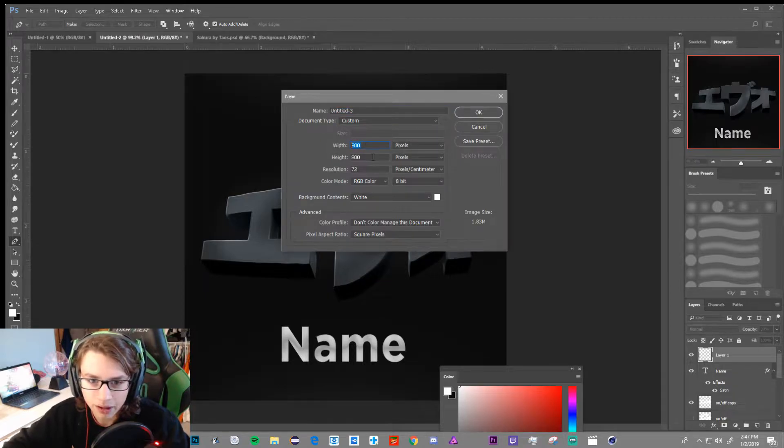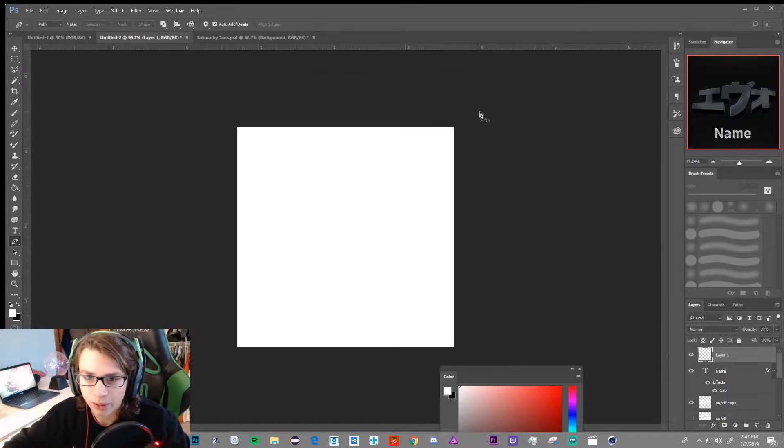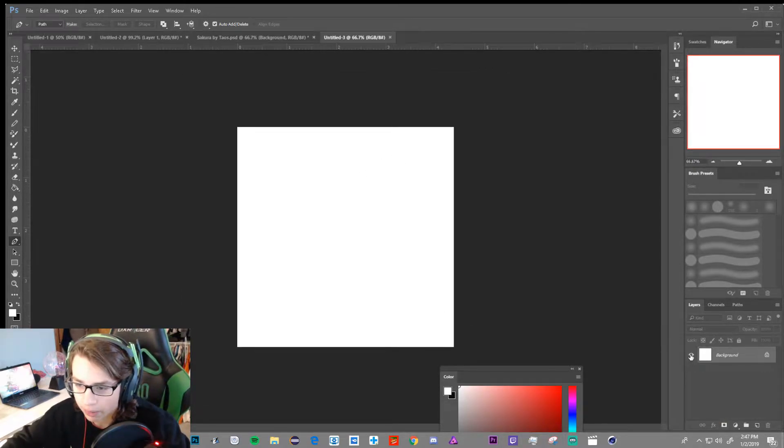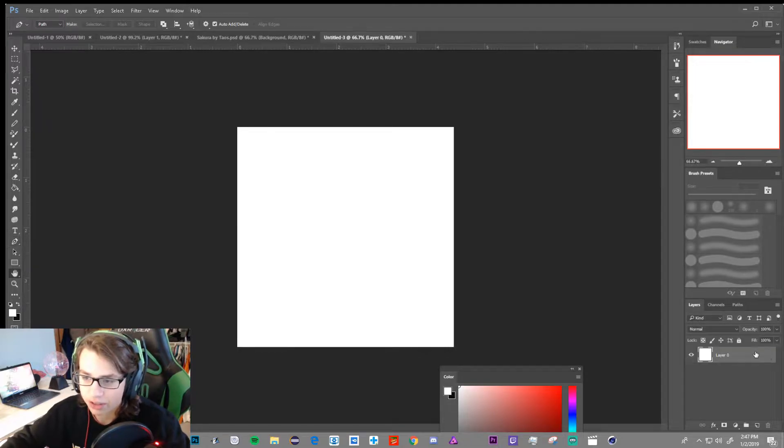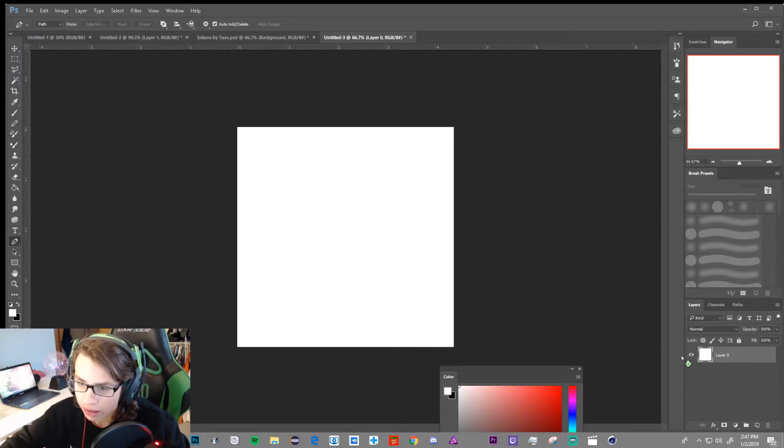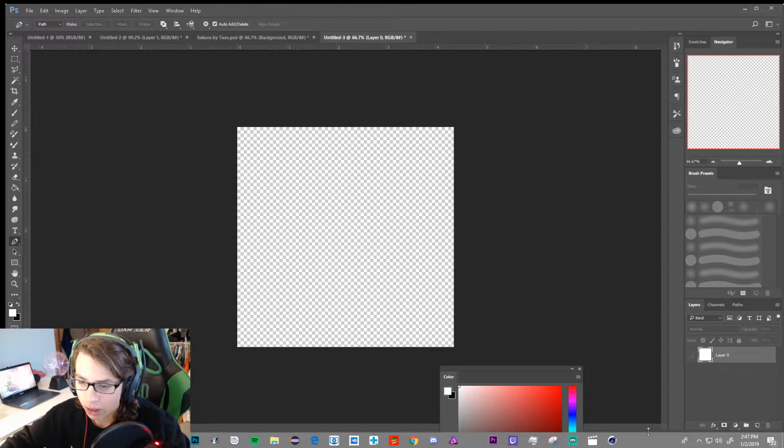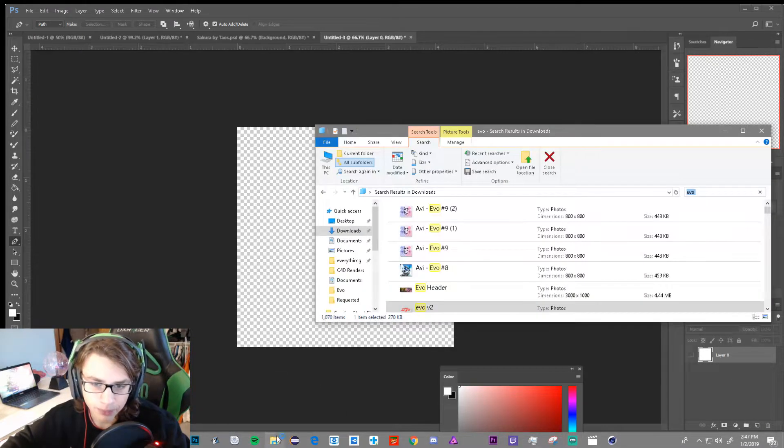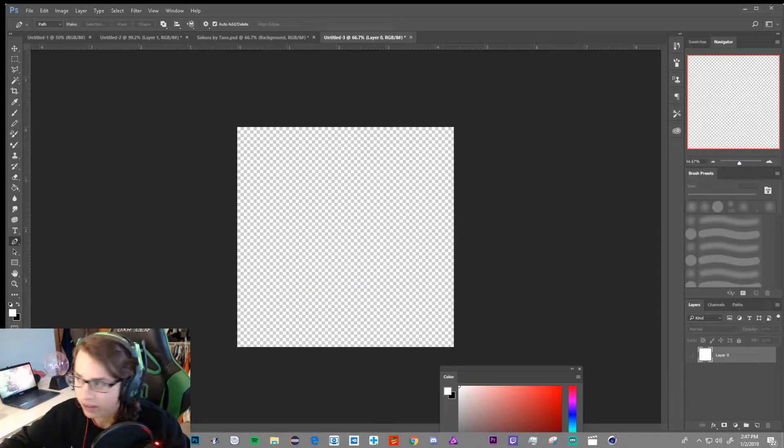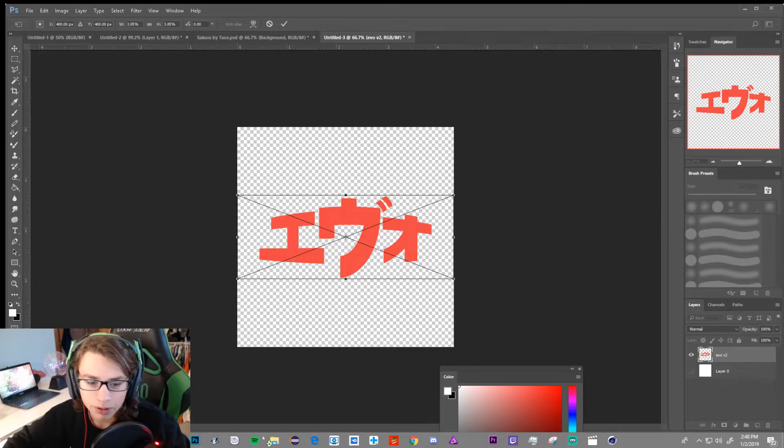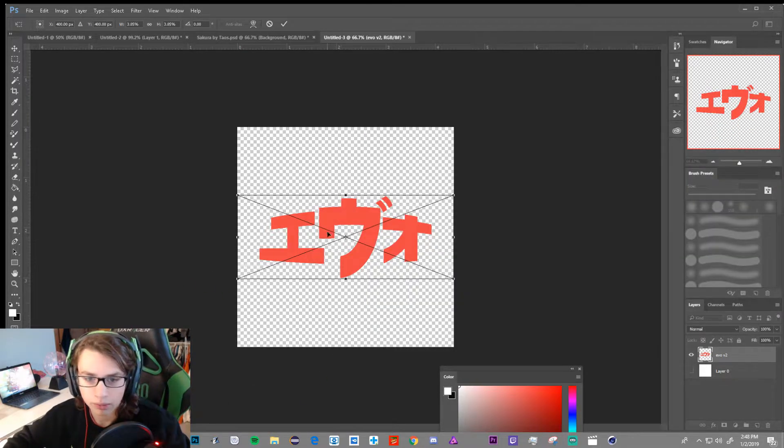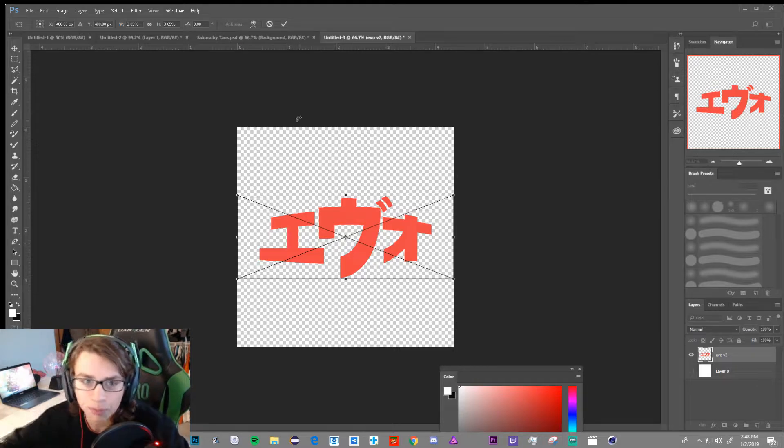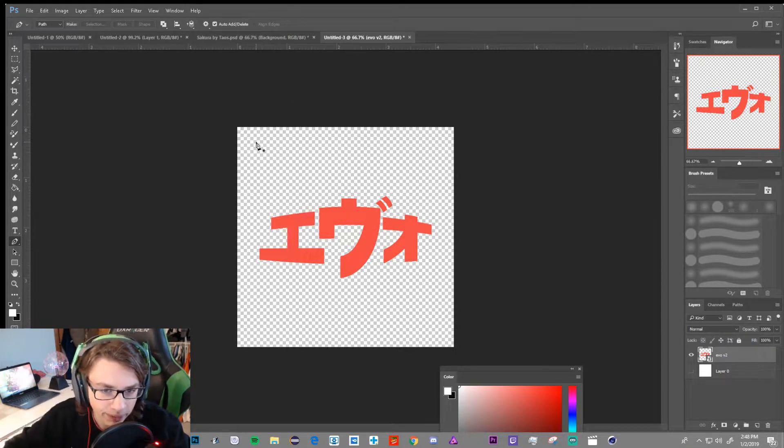First thing we're going to do is go to File, New and go 800x800, Resolution 72. I really don't care, do 300 if you want, but I'm just going to stick with 72. I'm going to turn off this layer, click on the lock, turn it off. You're going to drag in your logo you're going to use for this. I'm going to use my EVO logo that Shood made for me a while back. It's EVO in Japanese, it's pretty sick.